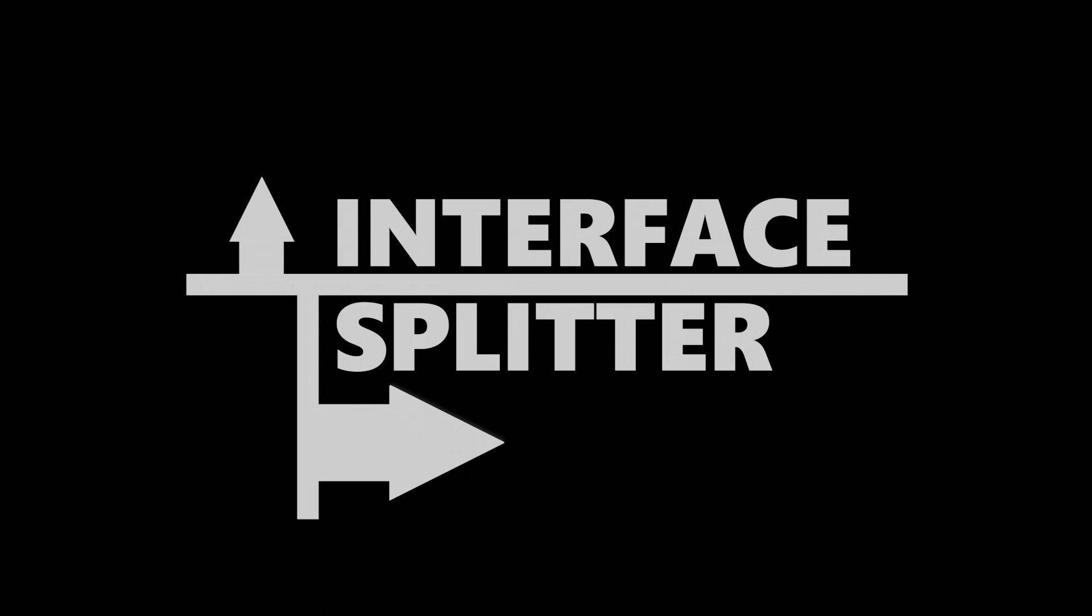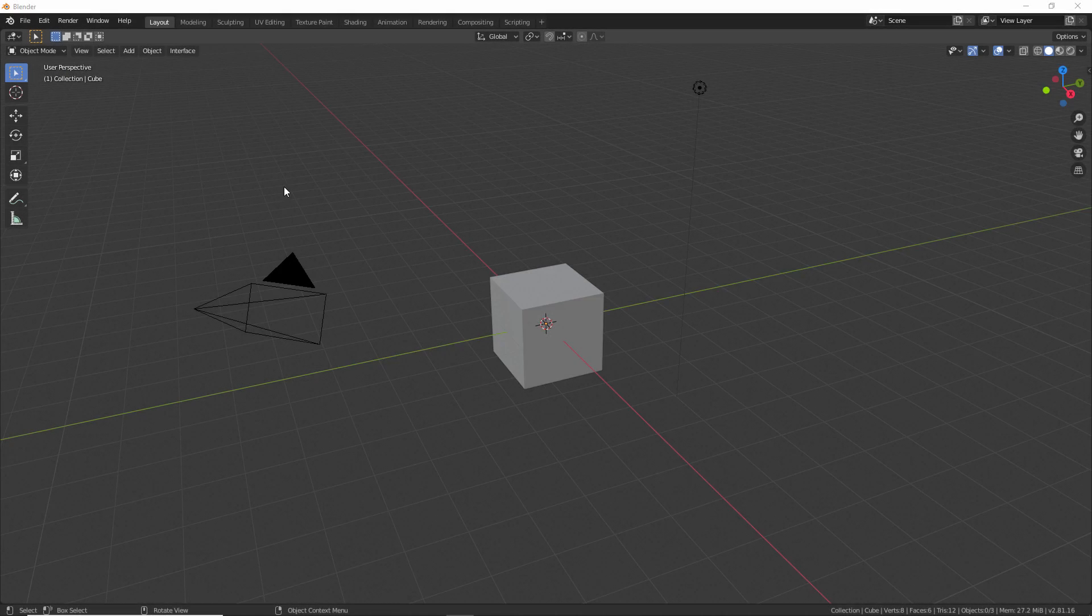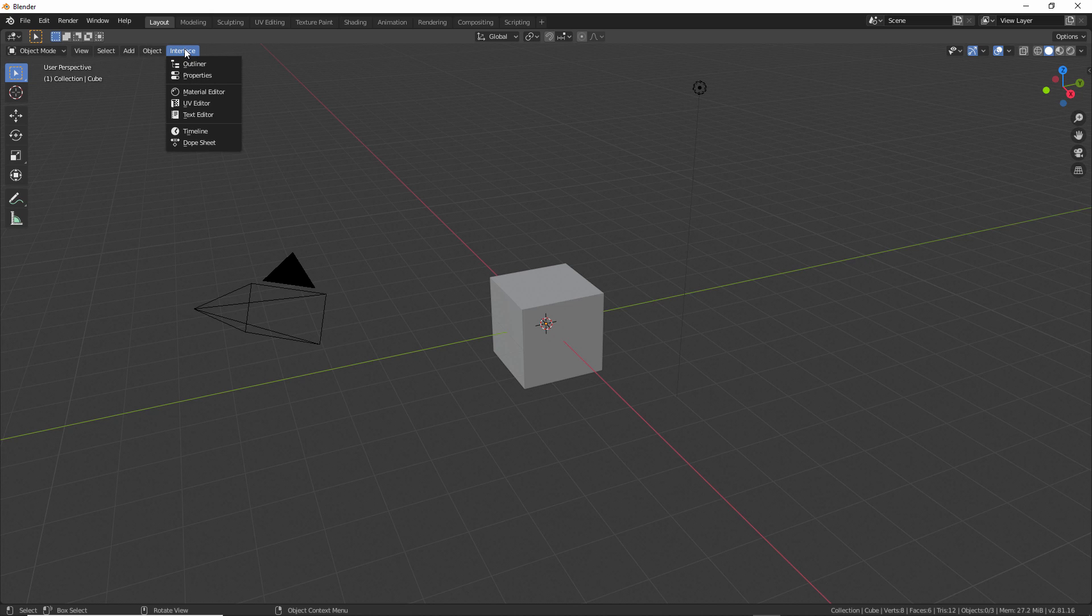The add-on is free and open source. Download links will be in the description of this video. Once you have it installed and activated, you'll have this menu at the top of the 3D viewport called Interface, and you have these different options in here.